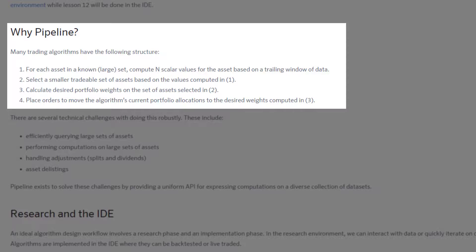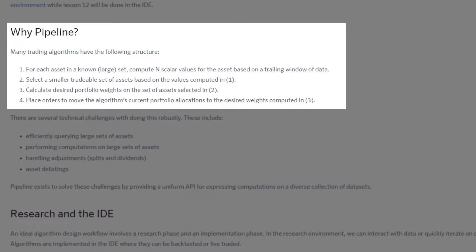The second characteristic of these kinds of trading algorithms that Pipeline is trying to solve is that you are trying to select a smaller tradable set of assets based on the values computed in part one.